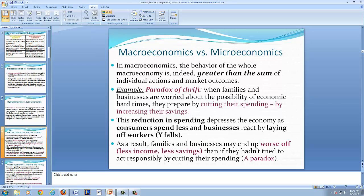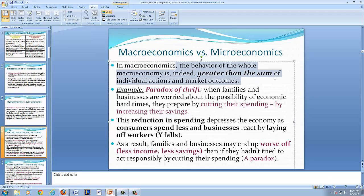Macroeconomics examines the behavior of the economy as a whole. The behavior of the macroeconomy is, indeed, greater than the sum of the individual actions and market outcomes. An example of this is known as the paradox of thrift.